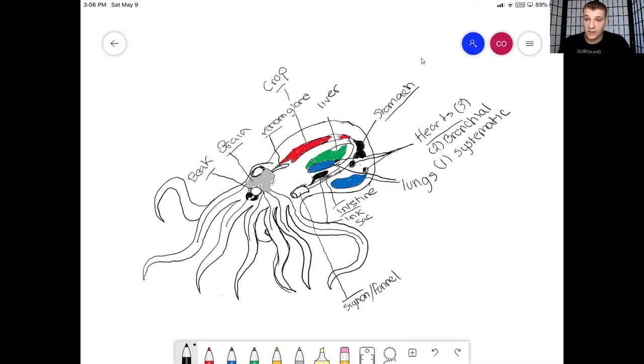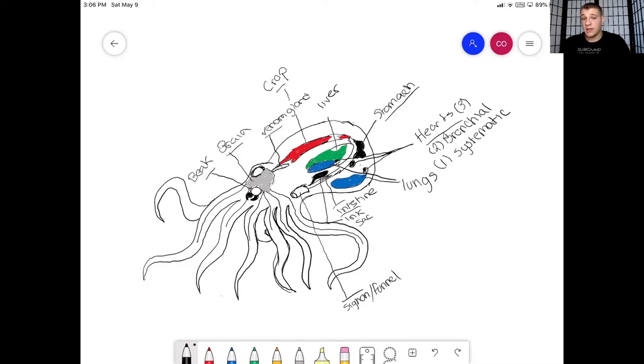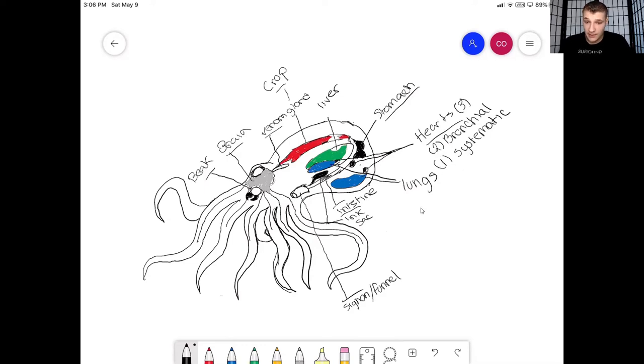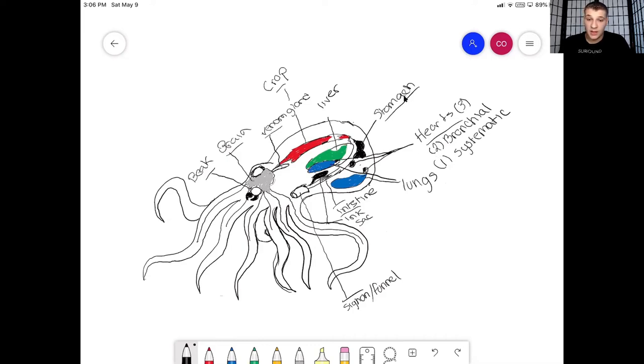So what also makes the octopus have such a short lifespan is because, unlike us, they are invertebrates and they don't have a backbone. They don't have bones.